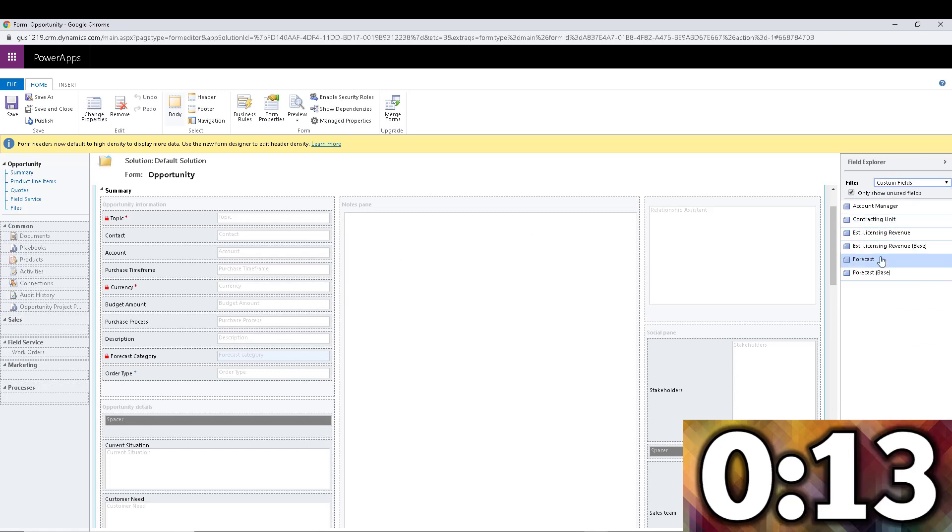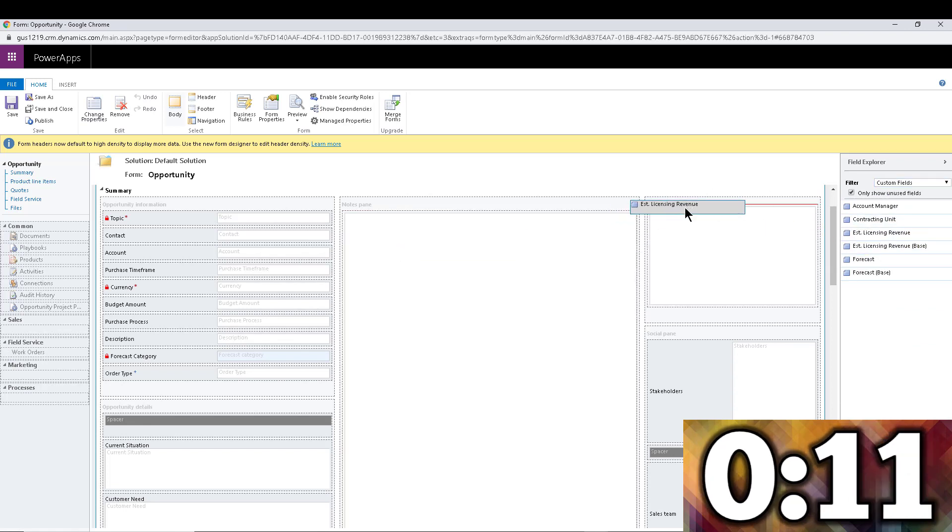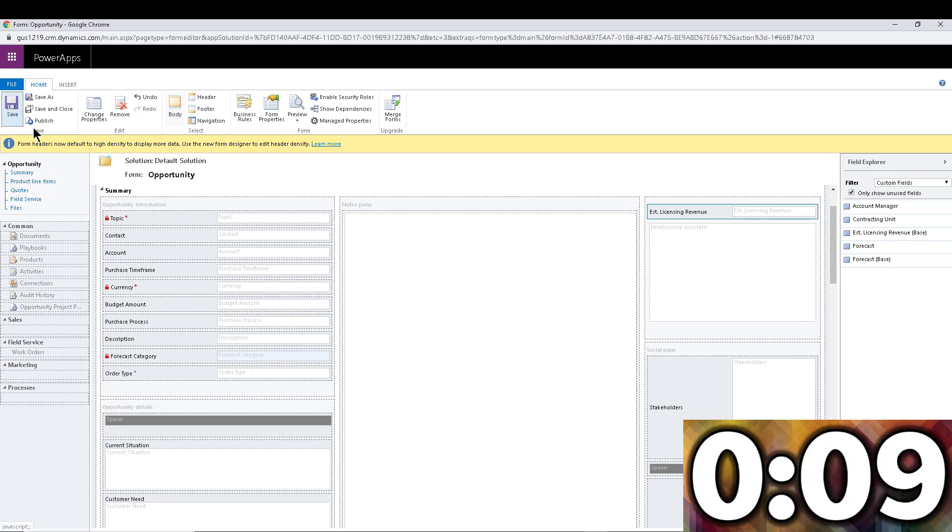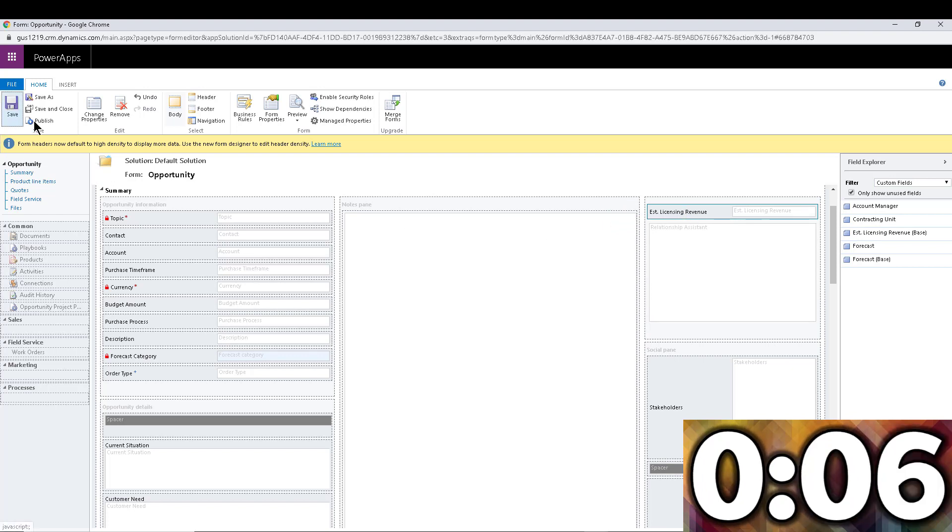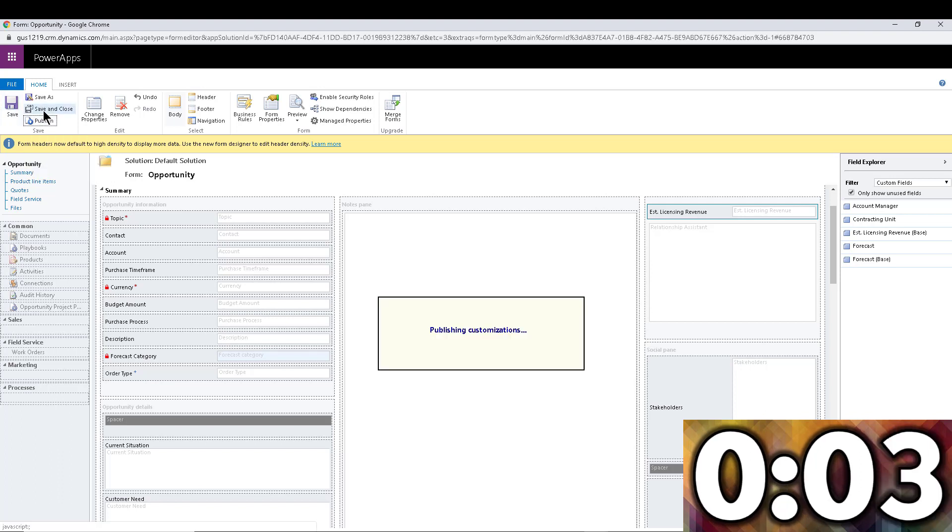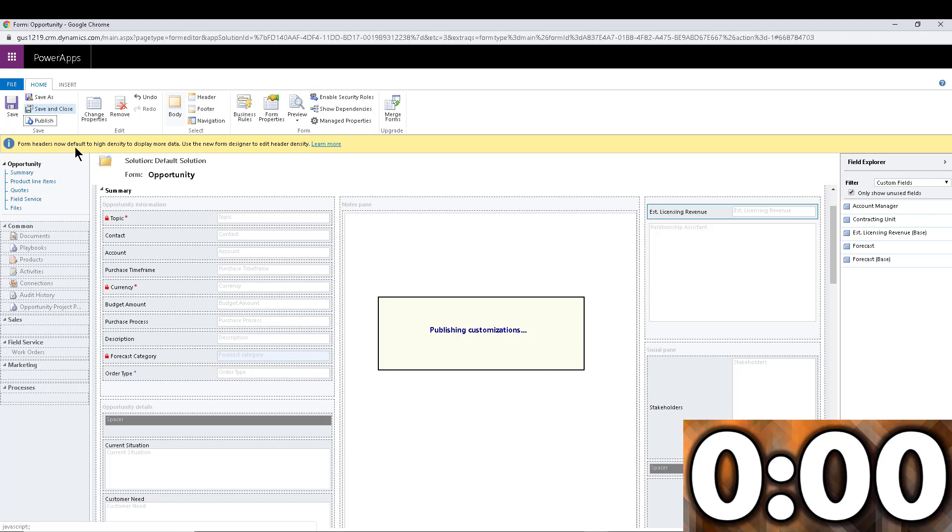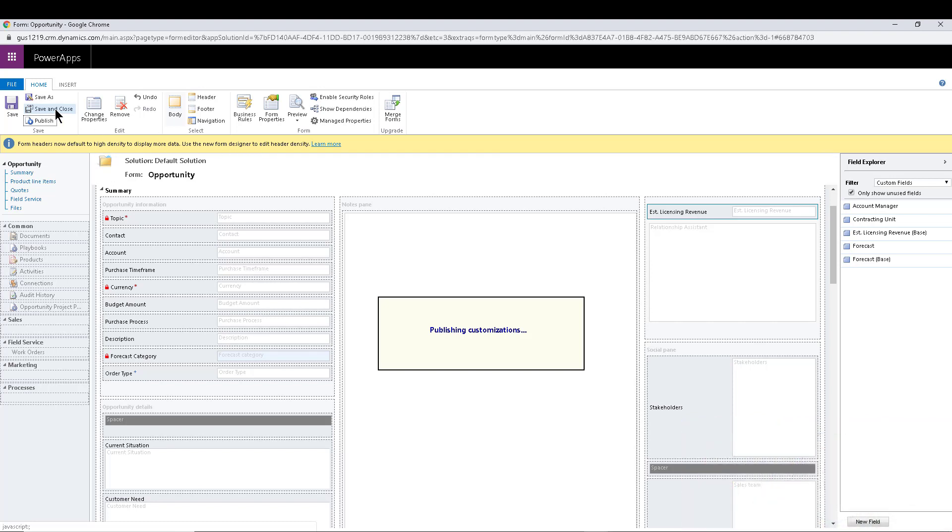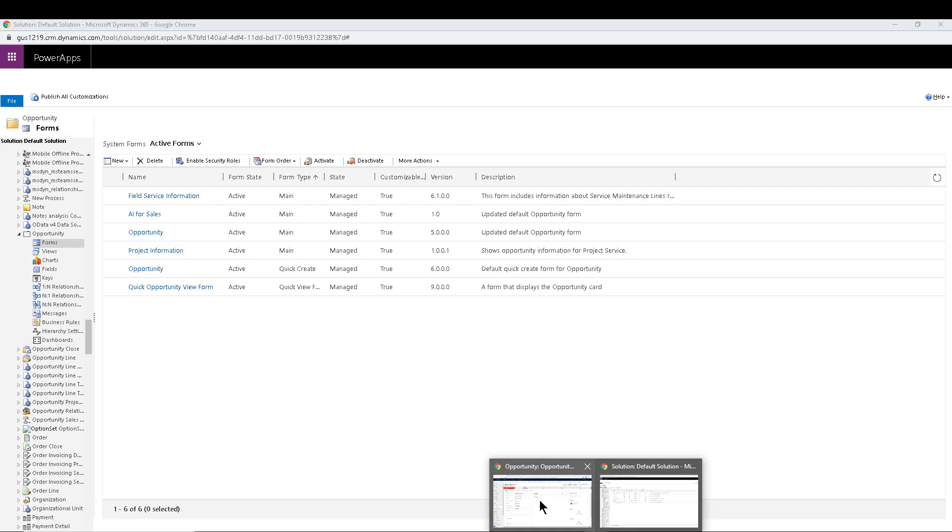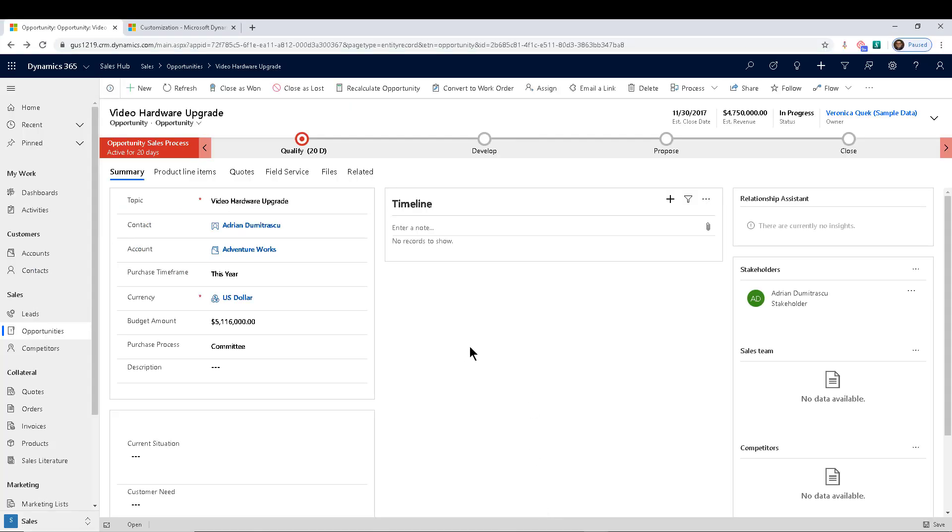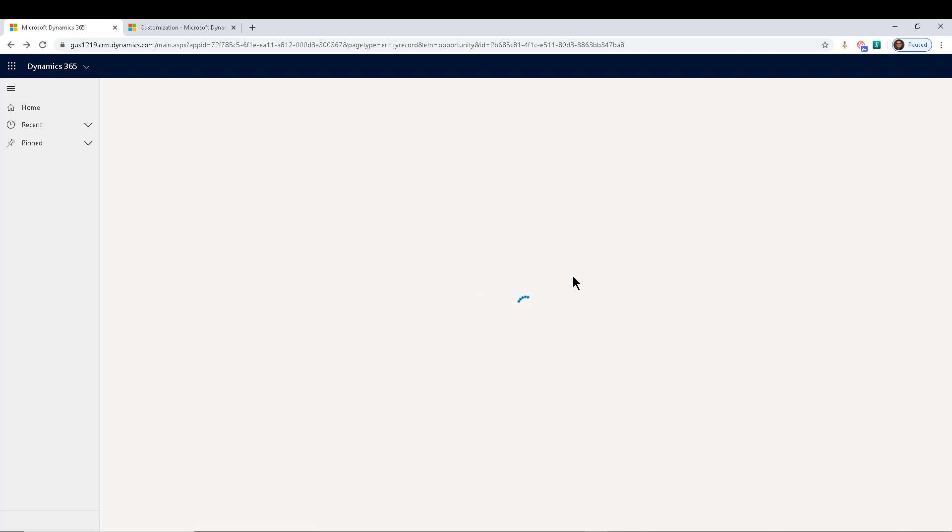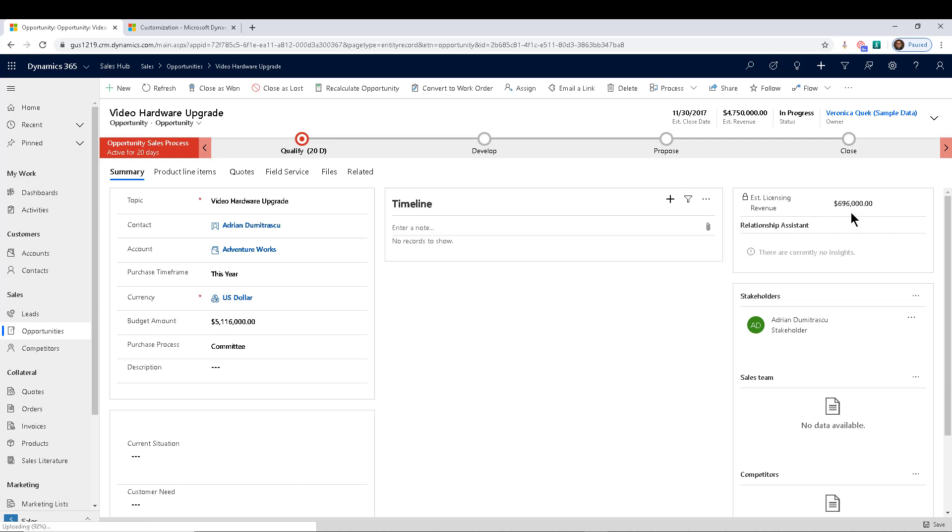So let's go into the custom fields, estimated licensing revenue, drop it anywhere, top right to make it easy to find. I'm going to save and publish. Again, I'm adding this really quick on the classic form editor rather than using the new one. You can see it's recommending the new form designer, I totally recommend you use that, but this is just quick for the video. Now that we have the field in there, let's go back to the opportunity and hit refresh.